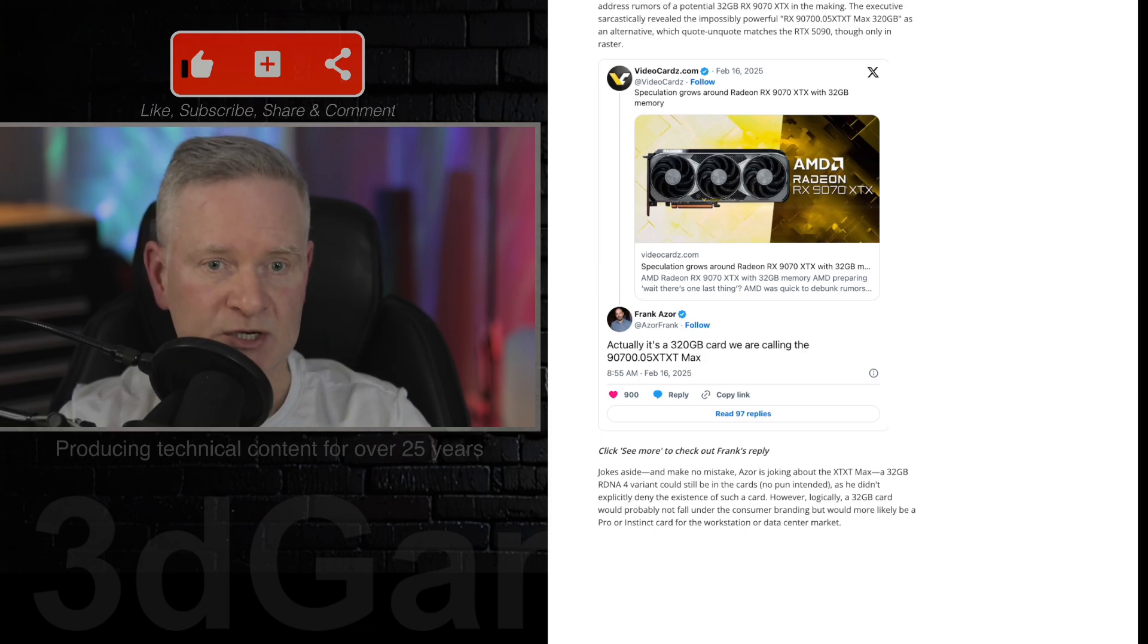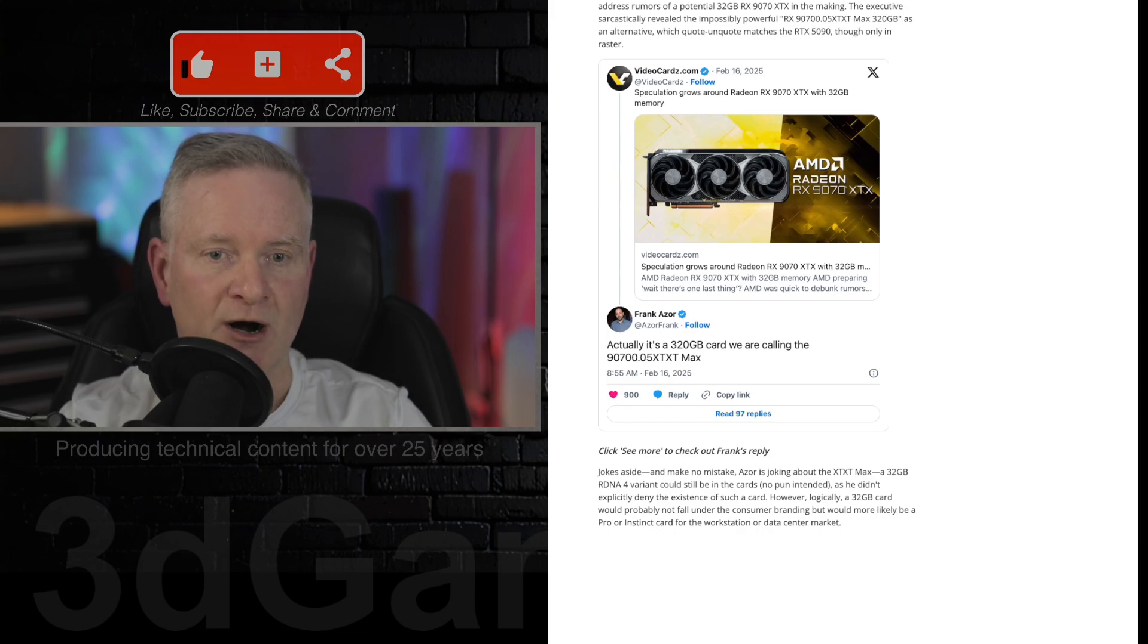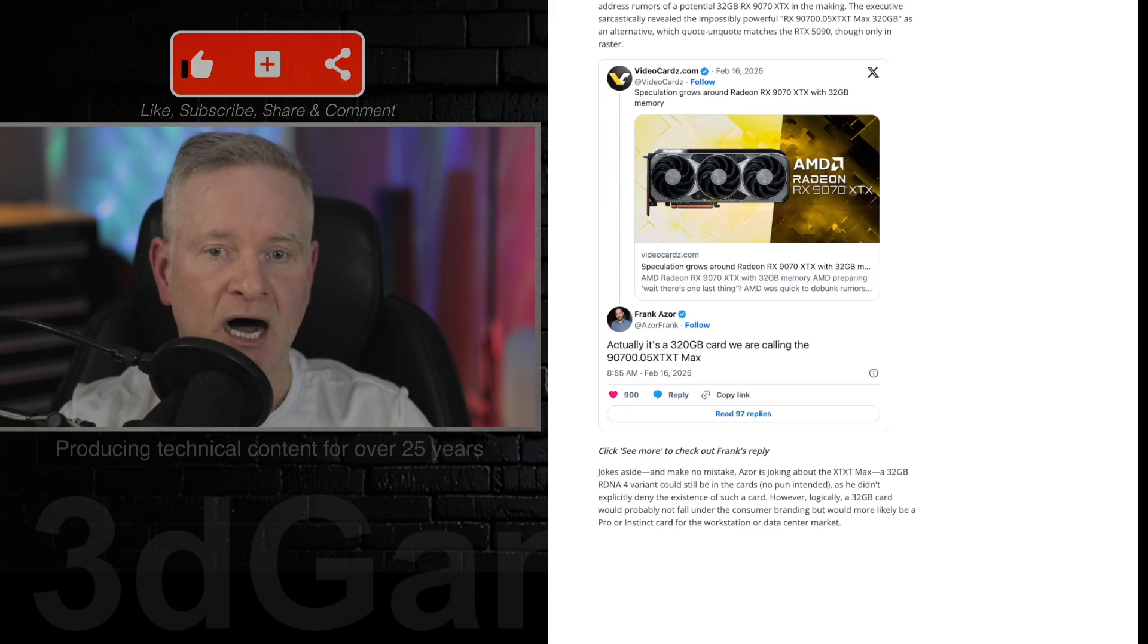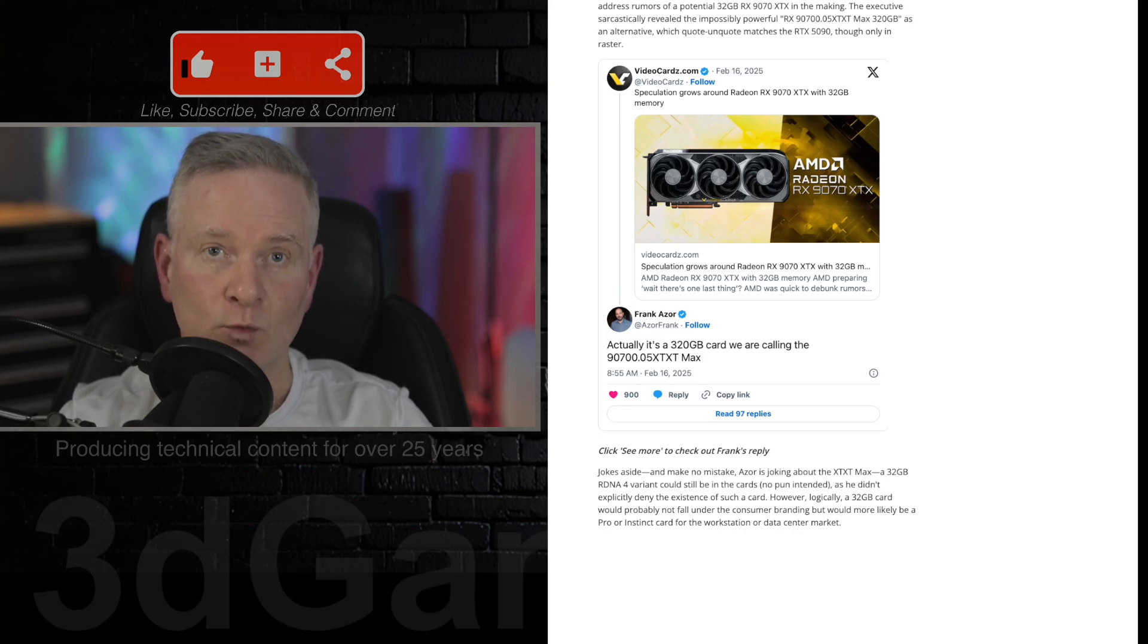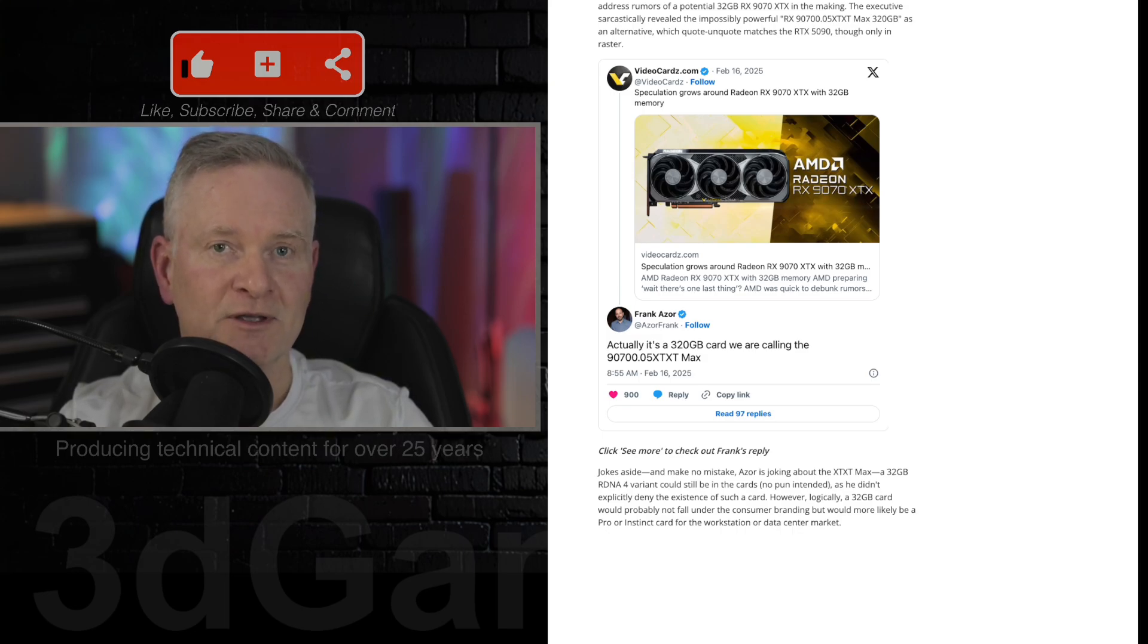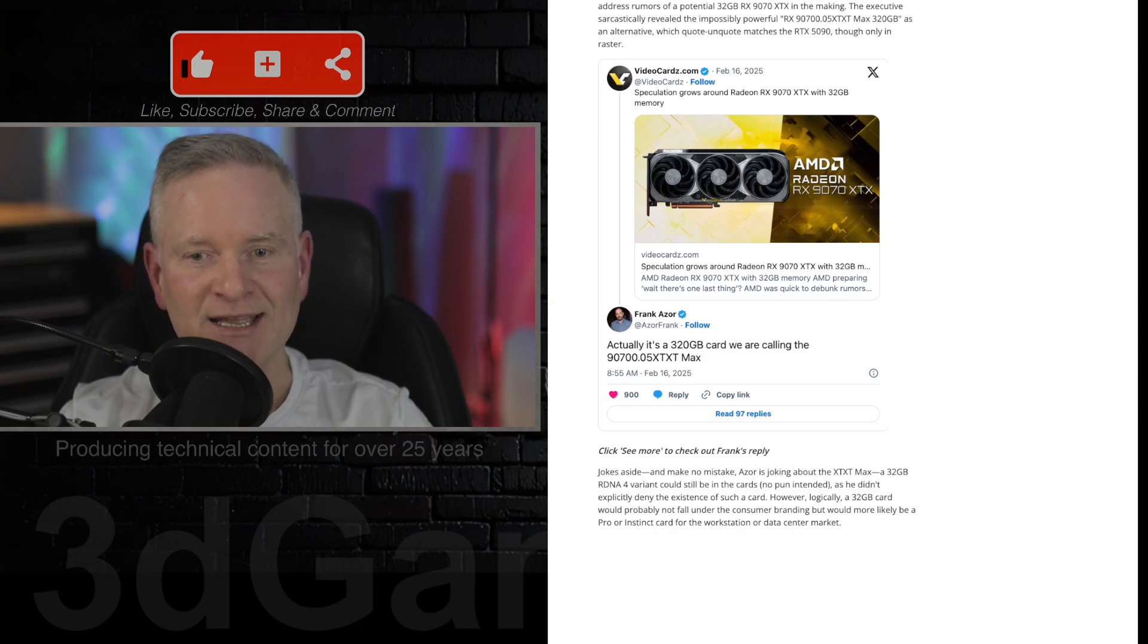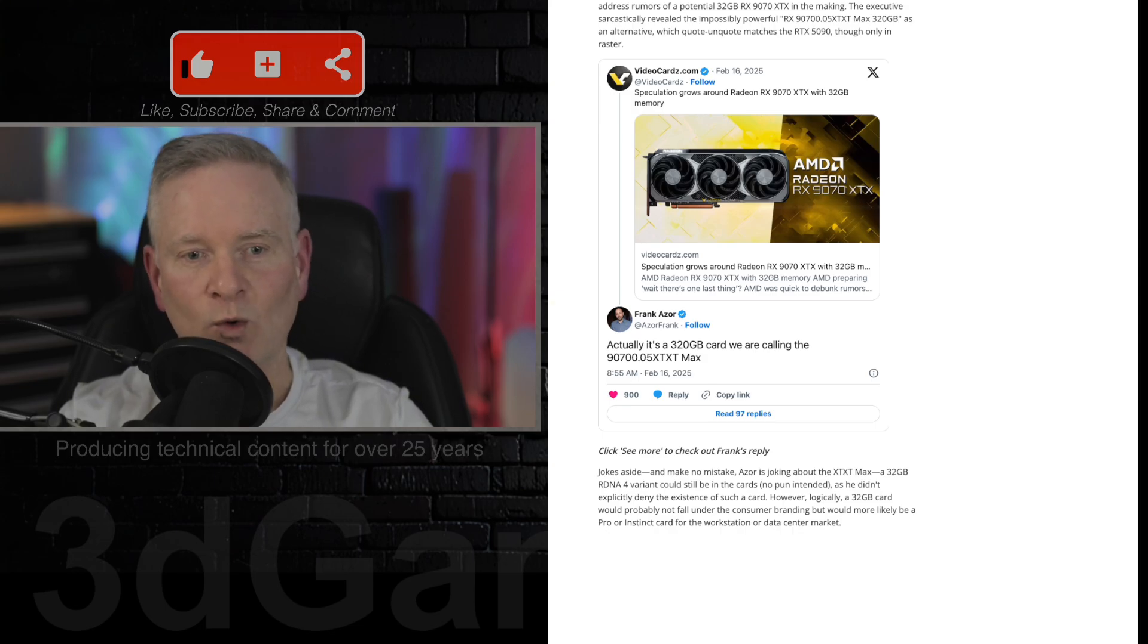Now, AMD is scheduled to launch its RDNA 4 GPUs on February the 28th, so very soon with the RX 7970 XT and the plain Jane one as well.